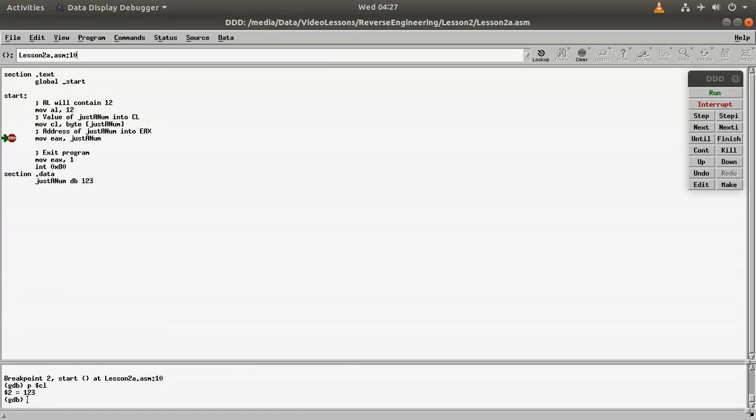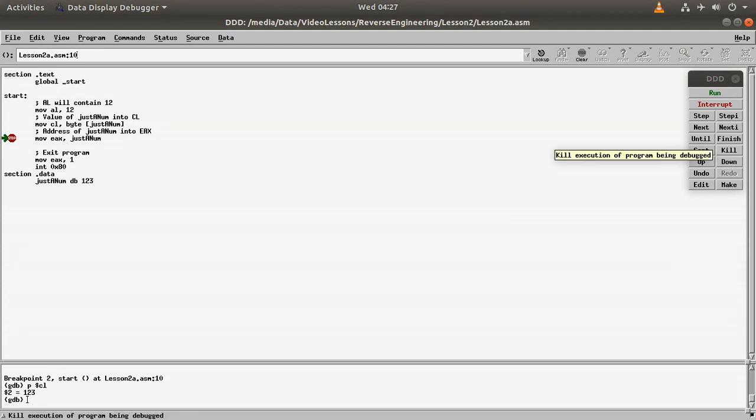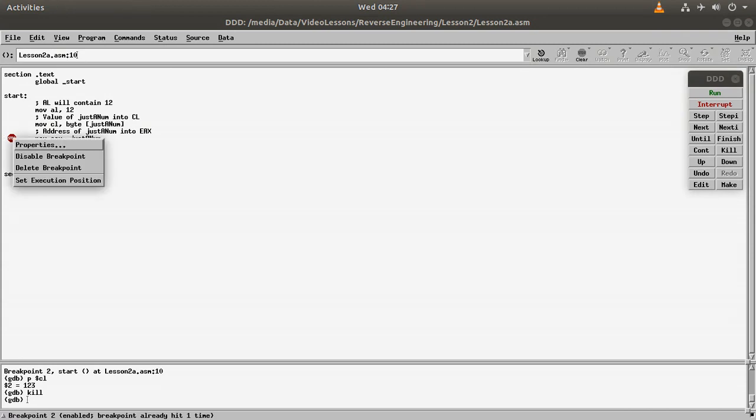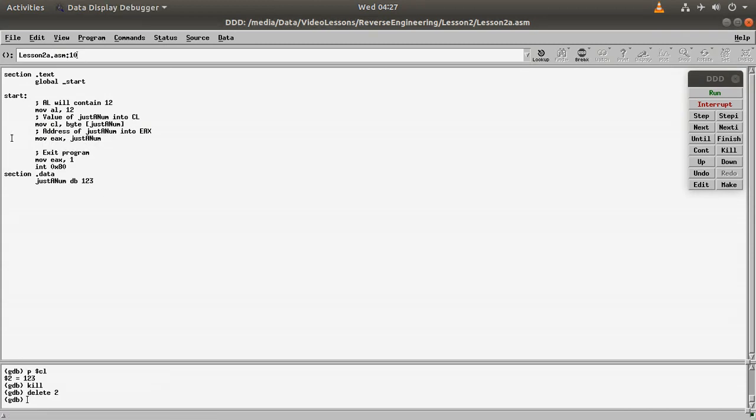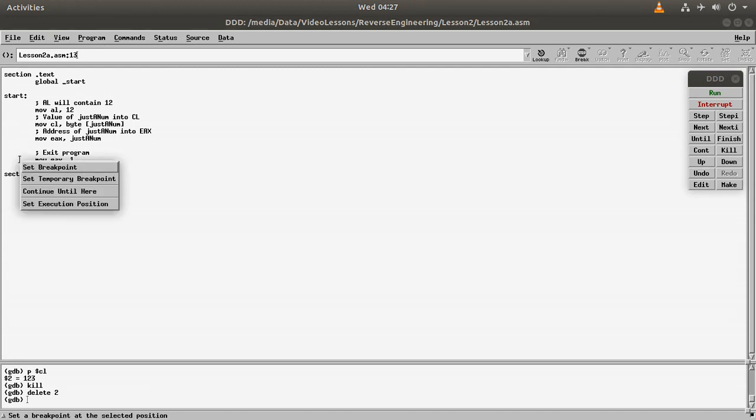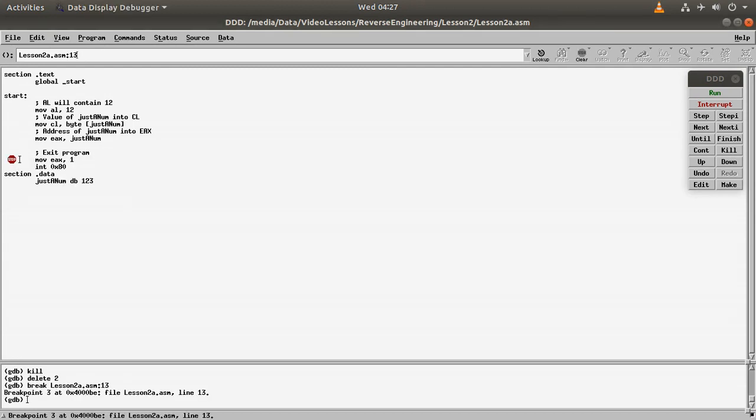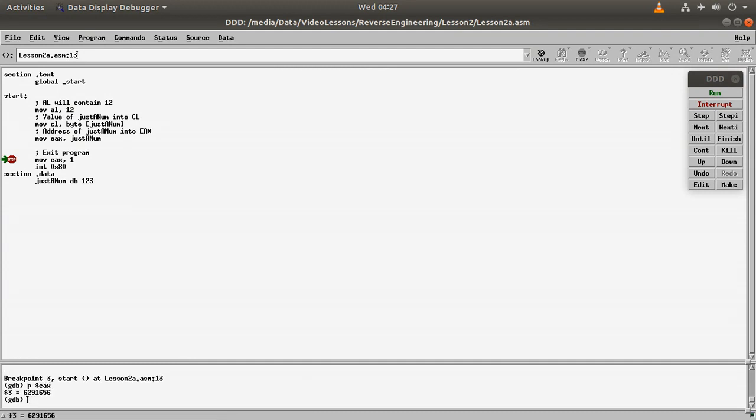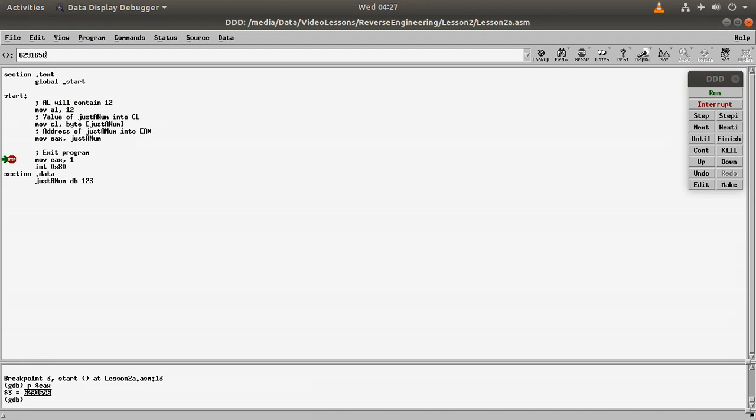Because we are grabbing the value of JustANum and we are putting it into the CL. And then again, probably the best thing would be to kill it. And then we get rid of this, and we can do this, run, and now we do p$eax. And as you can see, now the value is different because we are no longer copying the value into the register, but actually we are grabbing the address.